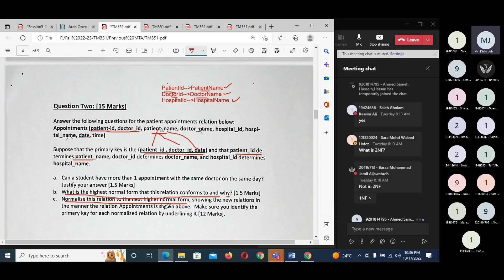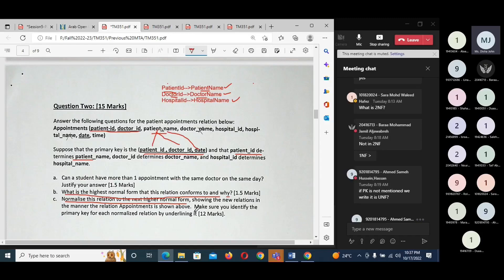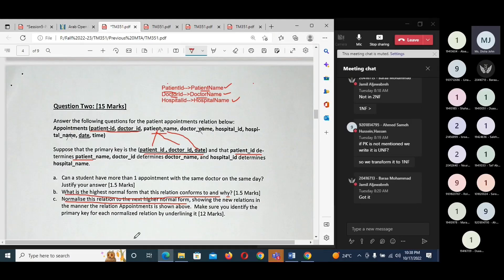The next question asks you to normalize the relation to the next higher normal form, showing the new relations in the same manner. If the primary key is not mentioned and they didn't say anything about column uniqueness, you write that it is unnormalized. Sometimes they give you a table — check if any column has unique values, consider that as the primary key, and say it is in first normal form. If they didn't provide the primary key or column values, write that it is in unnormalized representation.